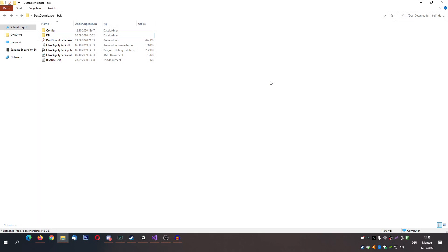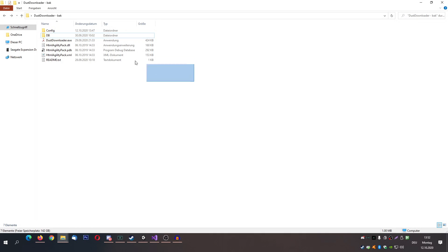Hello and welcome to this little tutorial for the Dust Downloader app that I made for Dustforce. You'll find the download link in the description. This is the content that you will find when you unzip the download.